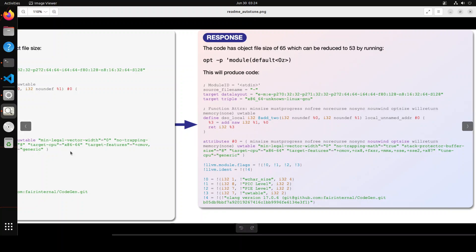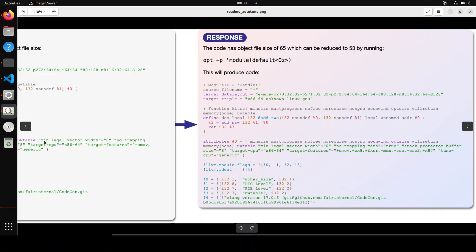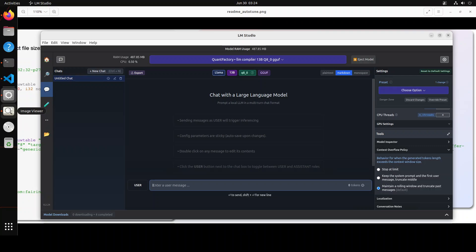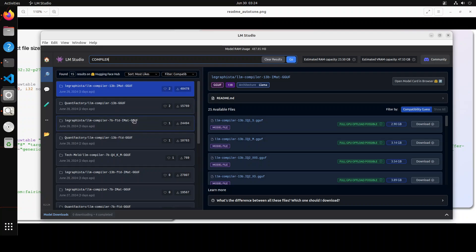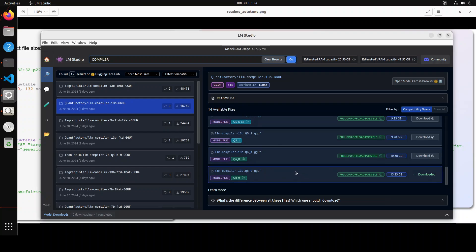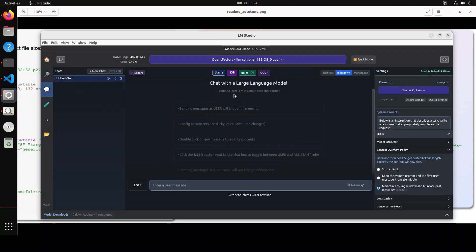Now you understand what LLM Compiler does and what LLVM IR is. We are going to install this model on our local system and give it some code. Let me take you to LM Studio. On the home page, just type 'compiler' and press Enter. You will see some quantized versions — I already have downloaded the Q8 version, the best available for this model in the 13 billion parameter size, at just under 14 gigabytes. The model is loaded and all layers are offloaded to the GPU.